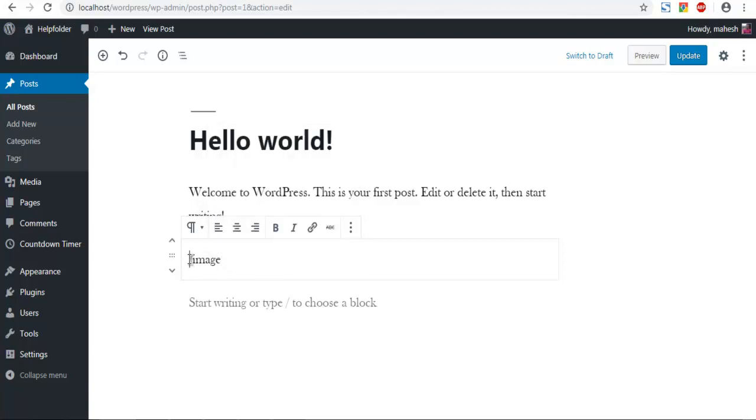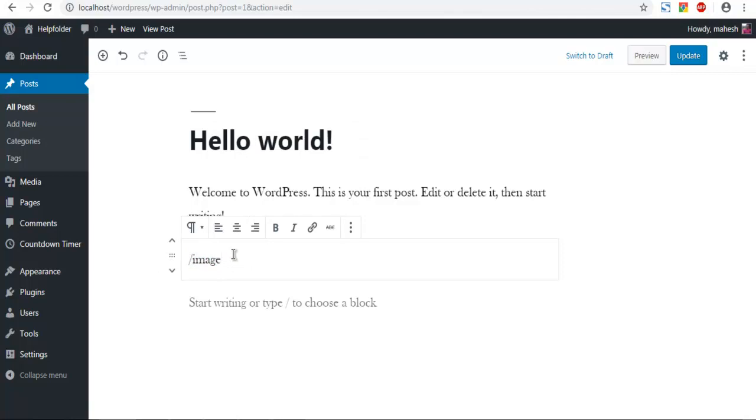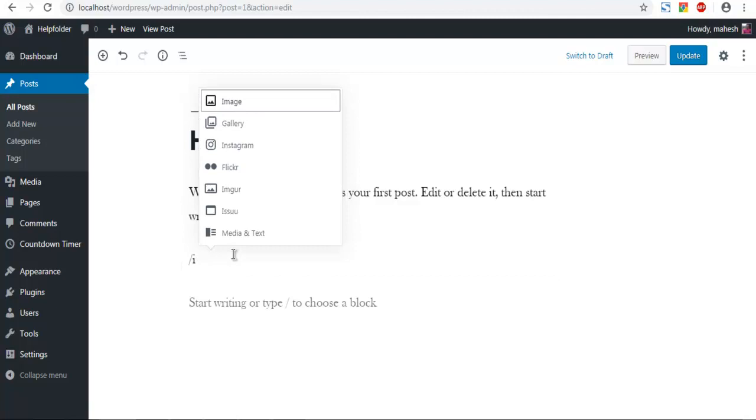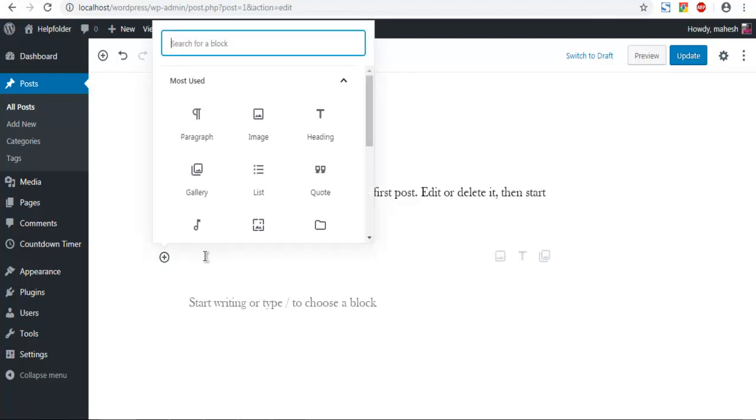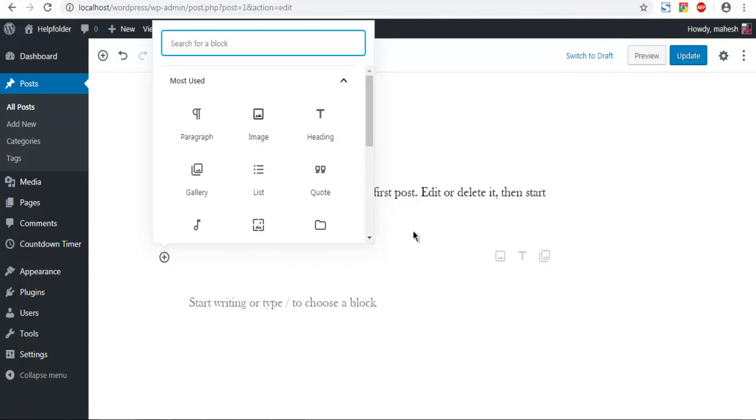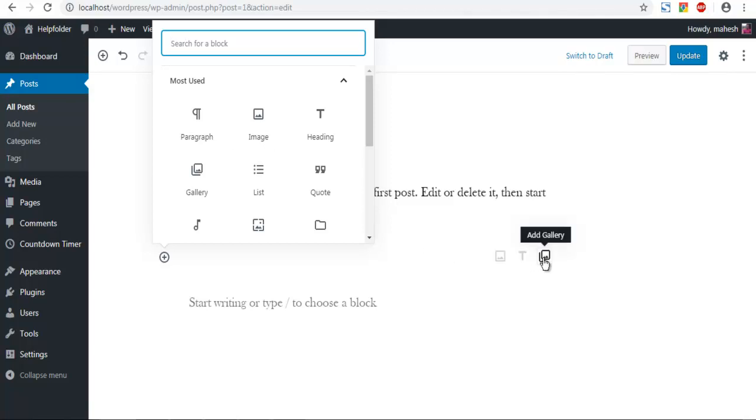This was through a slash key or slash code. So slash image is one option. Second option is clicking on add block, then click on this image. Also on the right hand side you see an image or add gallery option.